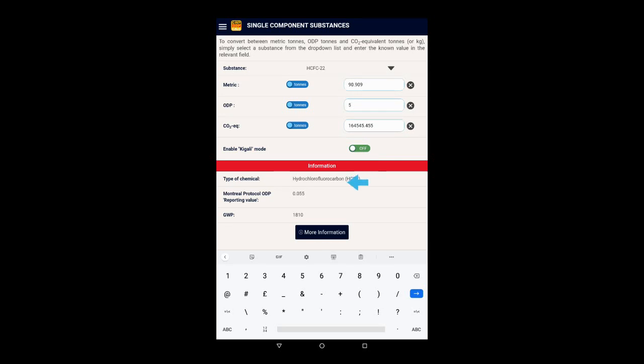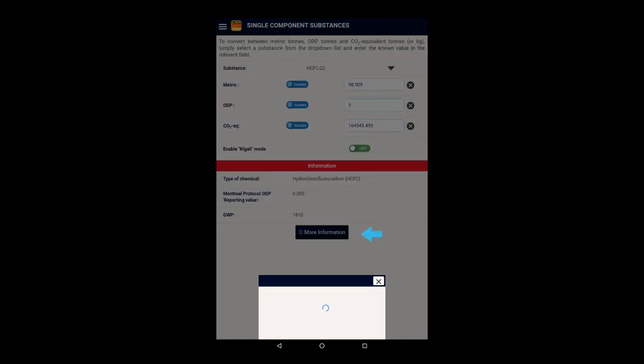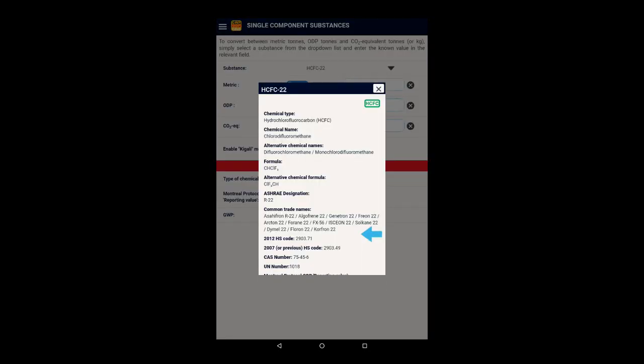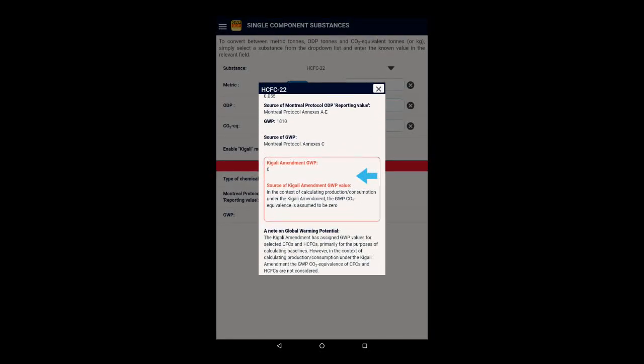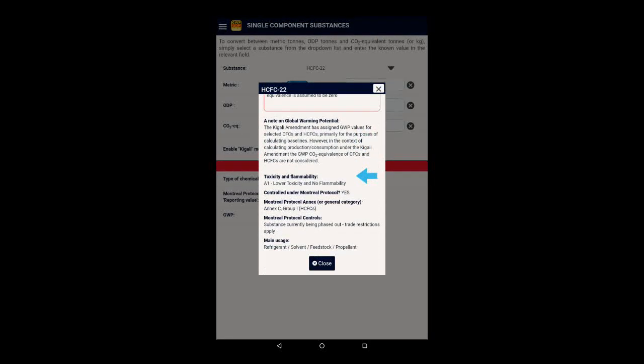Some brief information on the substance is displayed below. And if you click the More Information button, a pop-up appears with a wealth of information about the substance.